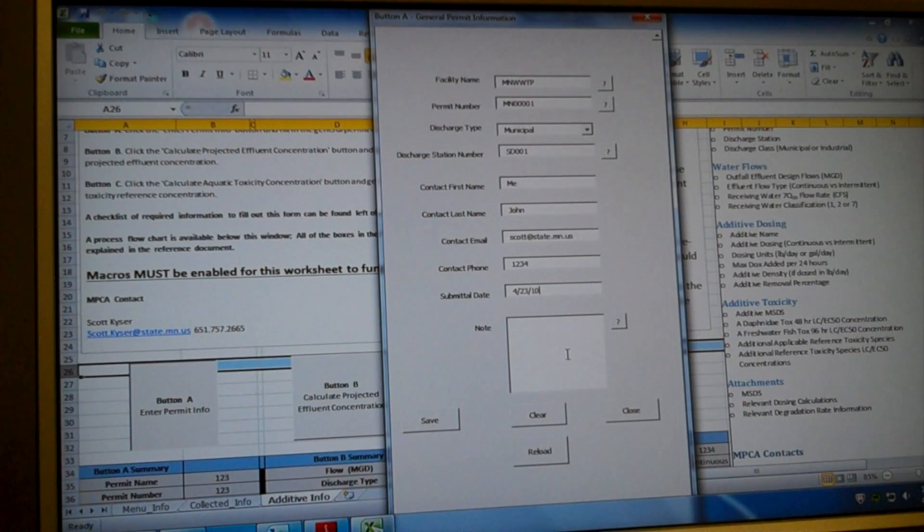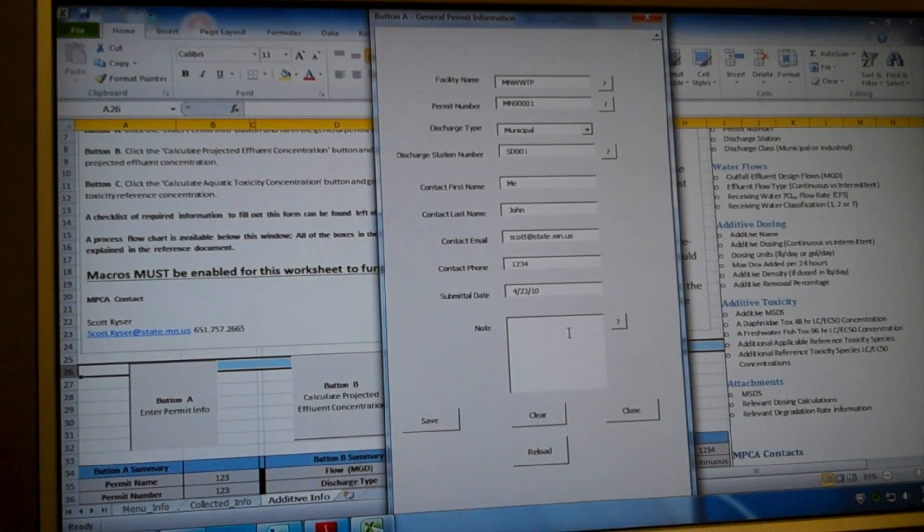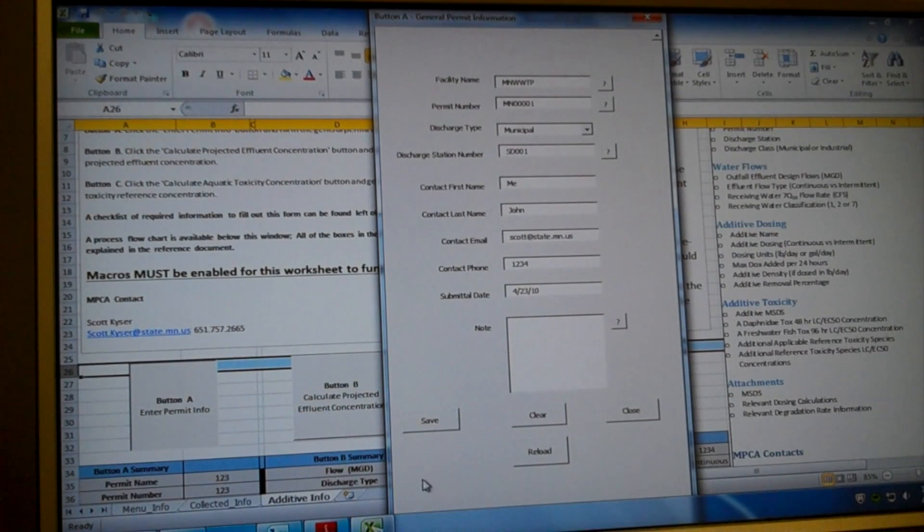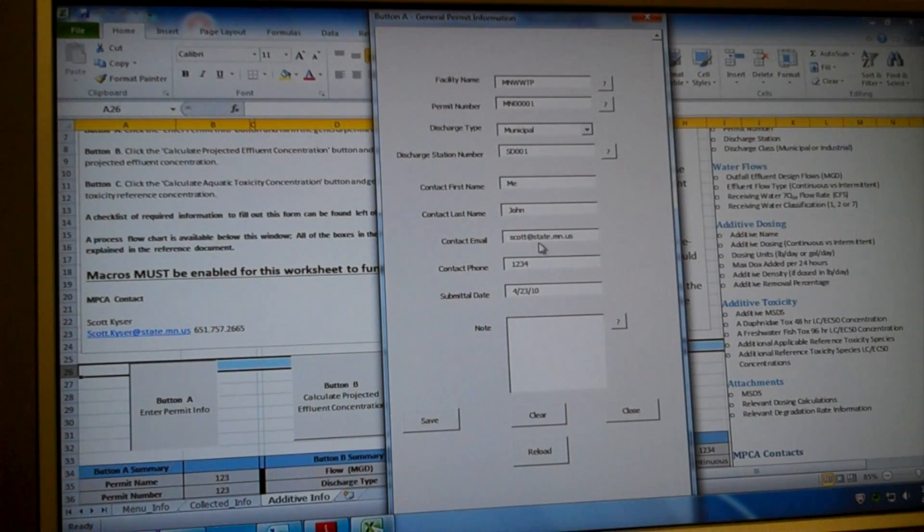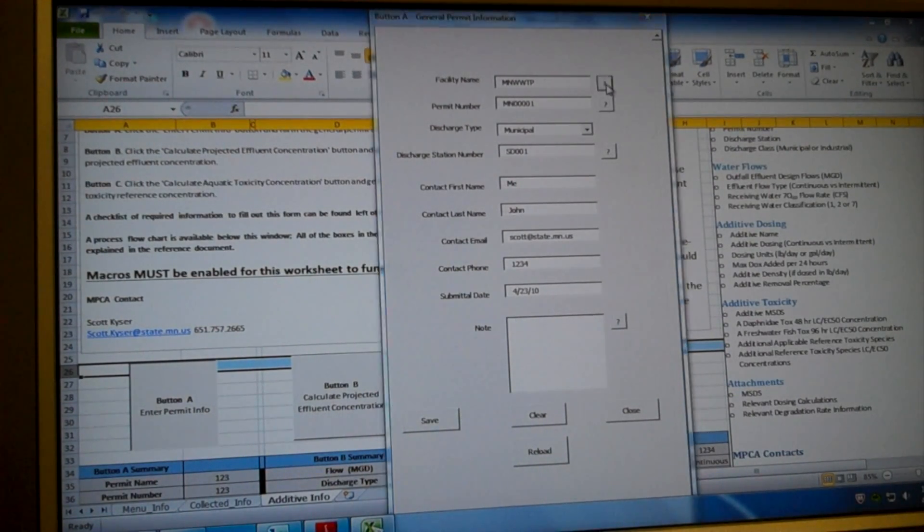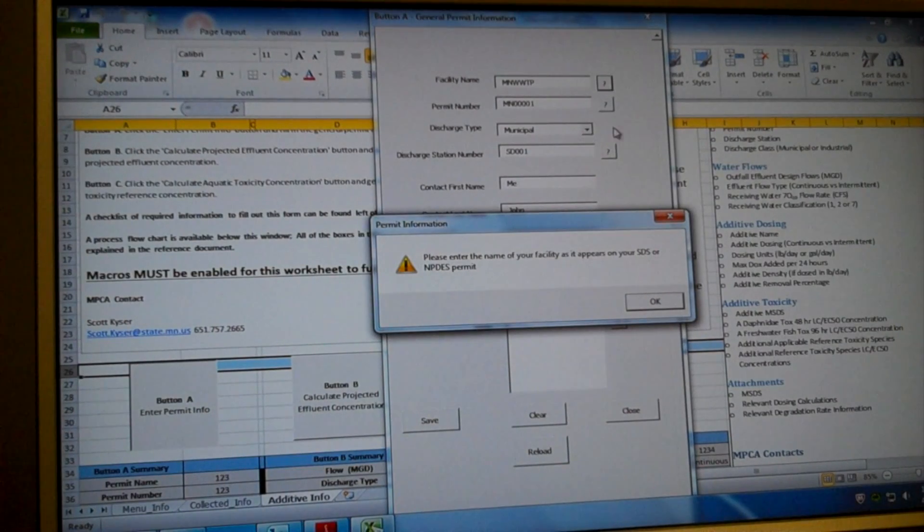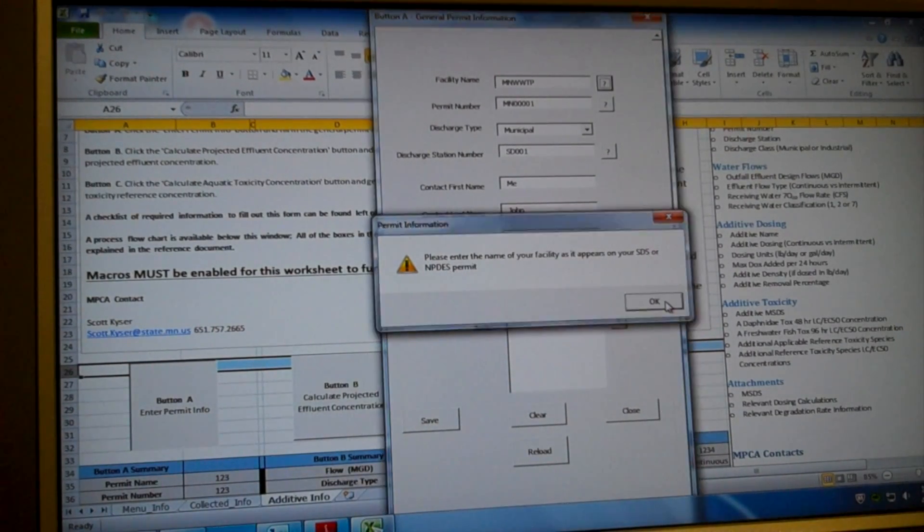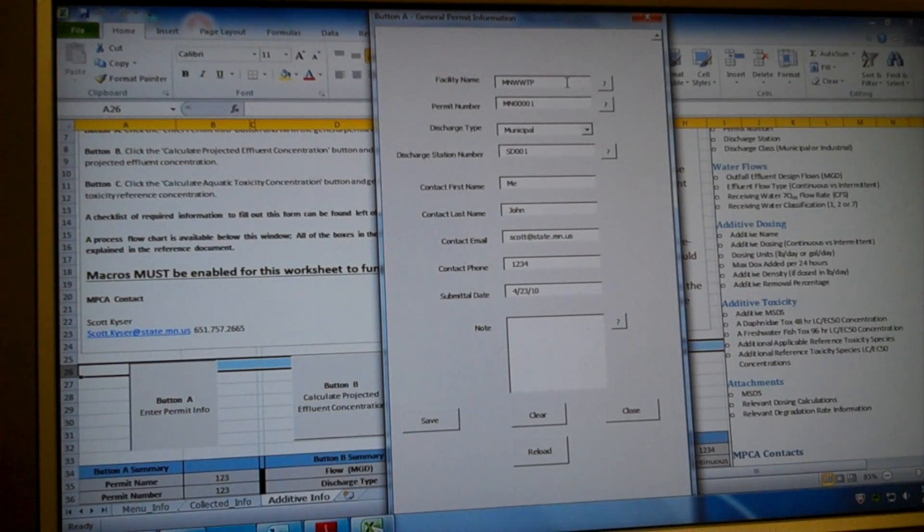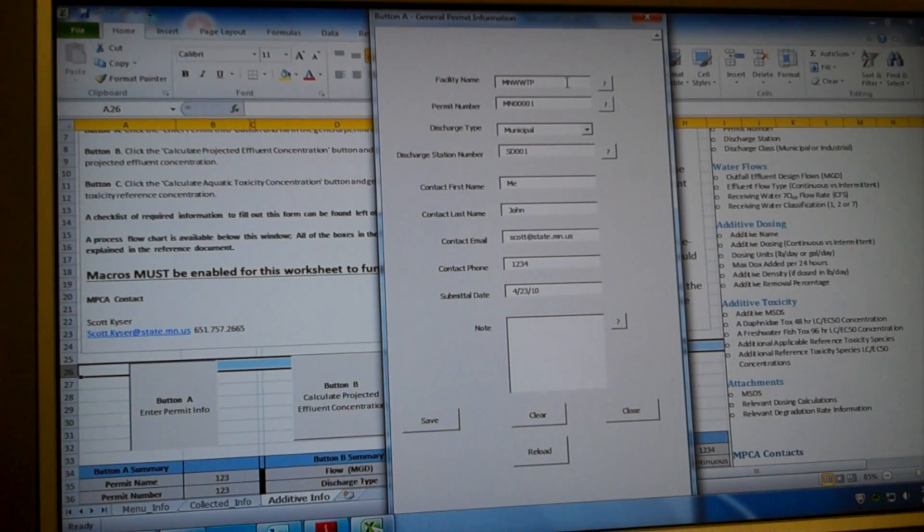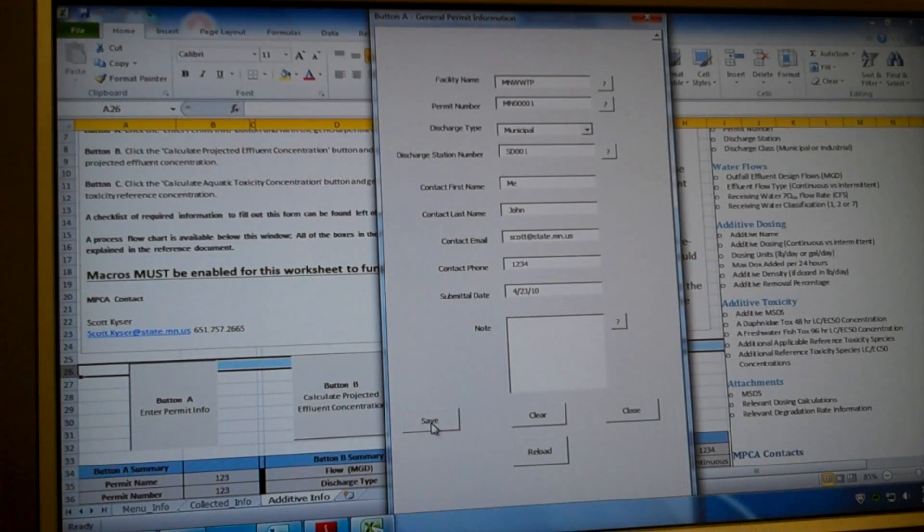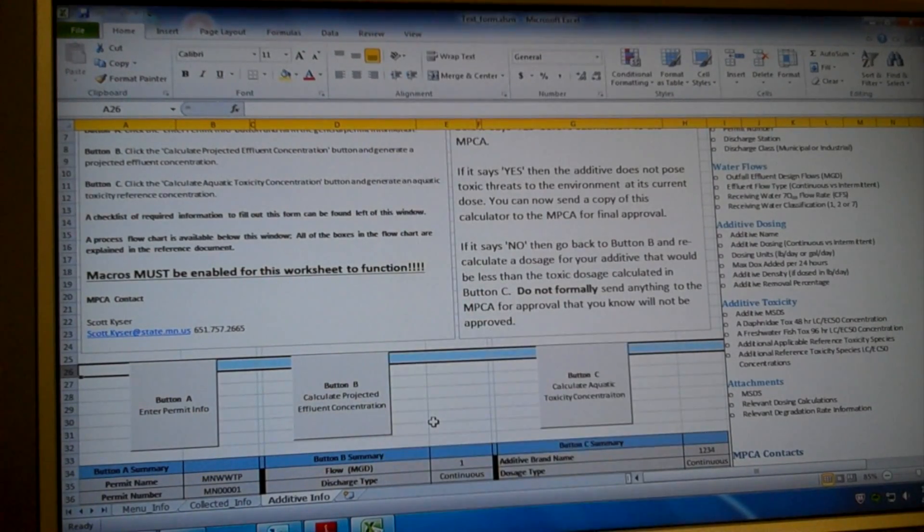And one thing you'll notice as you're going through this is that if you don't fill out a box, it won't let you hit this save button. And if you're confused about what any of these mean, you can click on a question button and it will explain to you what that companion text box means. I'm going to hit save here.